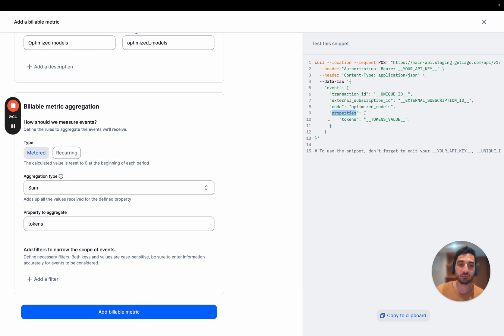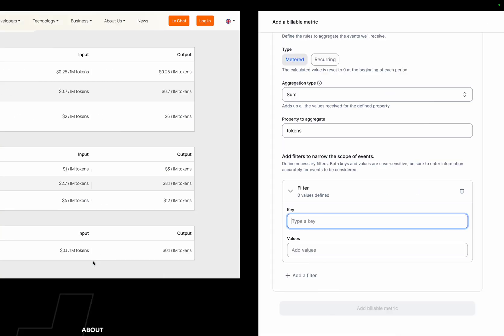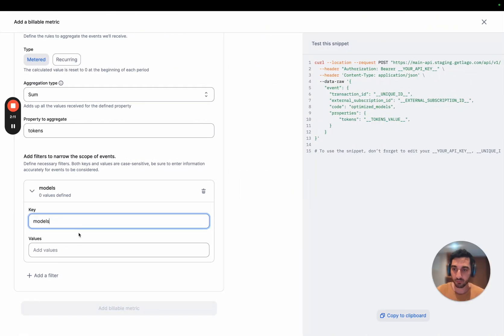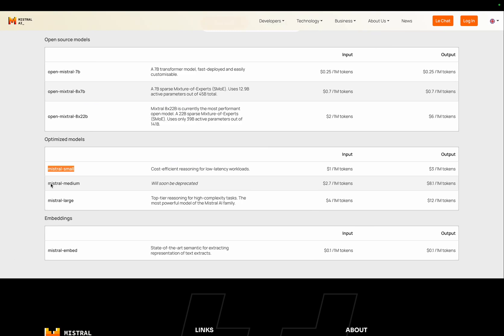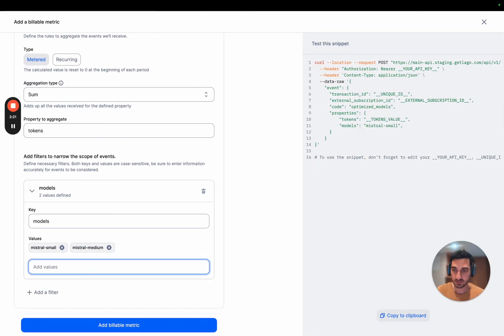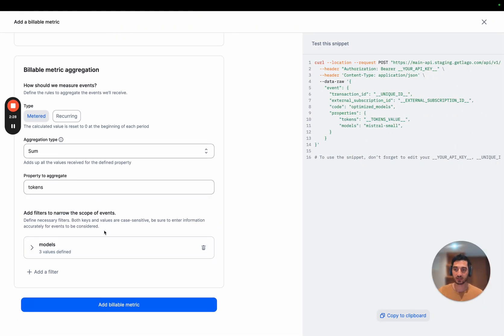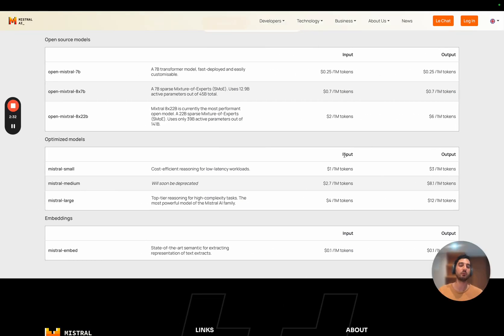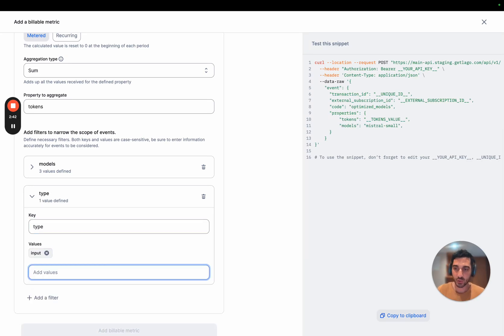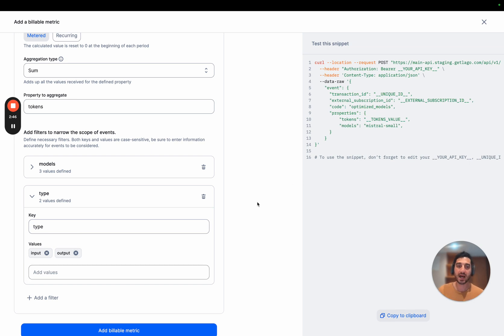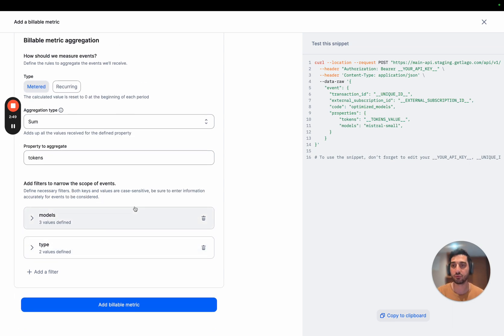The price depends on the properties of your events. The first filter is the model. We are going to define some values: Mistral Small as the first, Mistral Medium as the second, and Mistral Large as the third. That's our first filter based on models. We also have another filter, which is the type — input or output. So I'm going to create another filter with input as the first value and output as the second. The price now depends on these two filters for the optimized models billable metric.